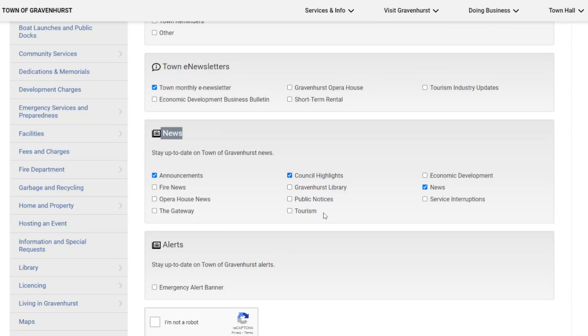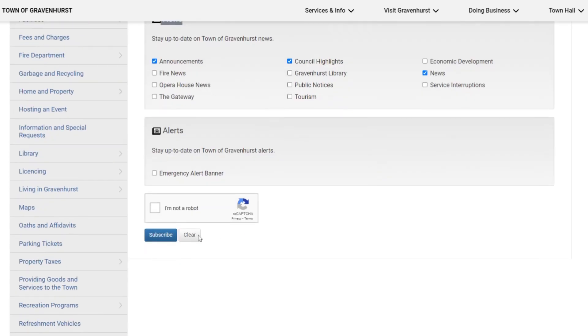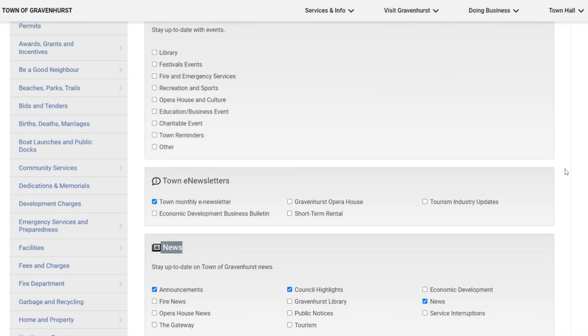Once you've selected the categories that interest you, just scroll down, click 'I'm not a robot', and then click the blue subscribe button, and you're all set up.